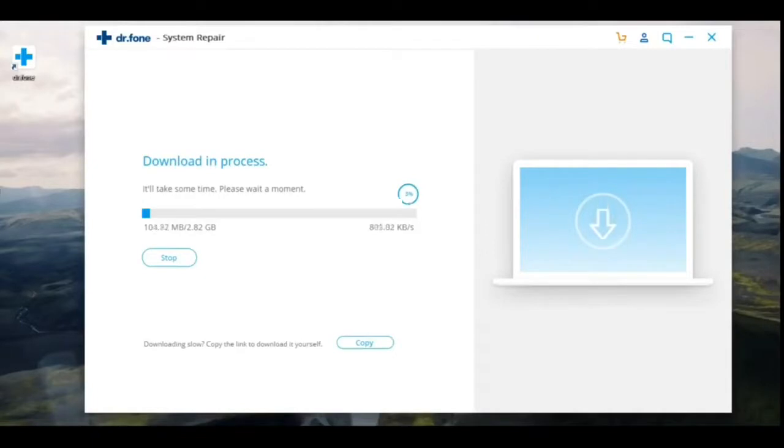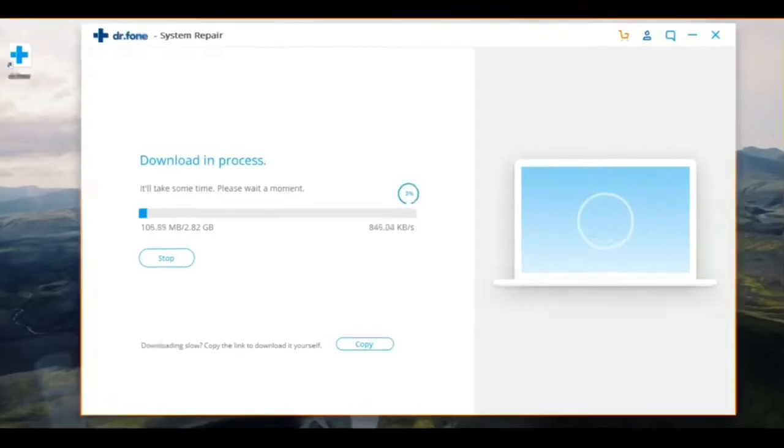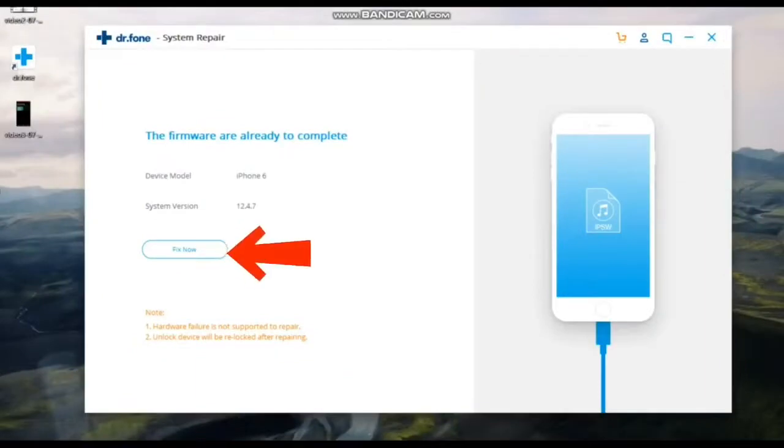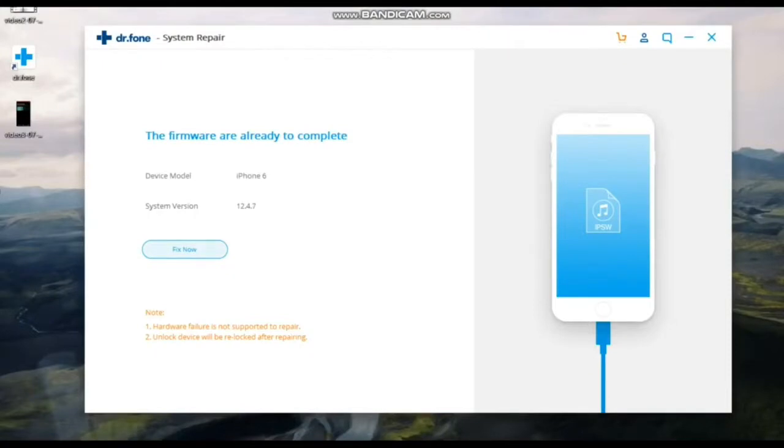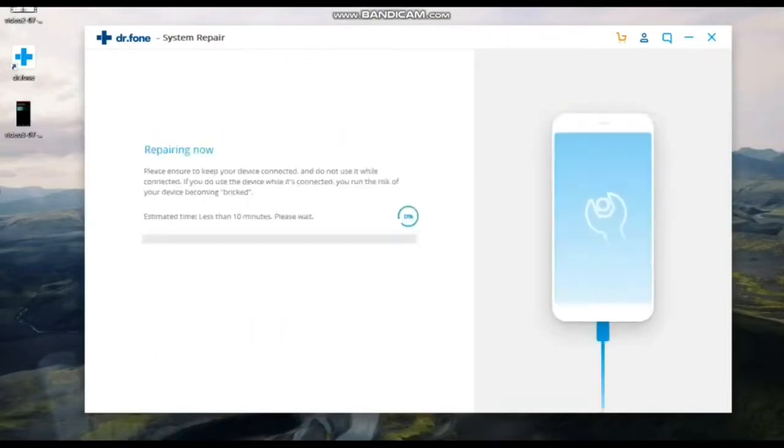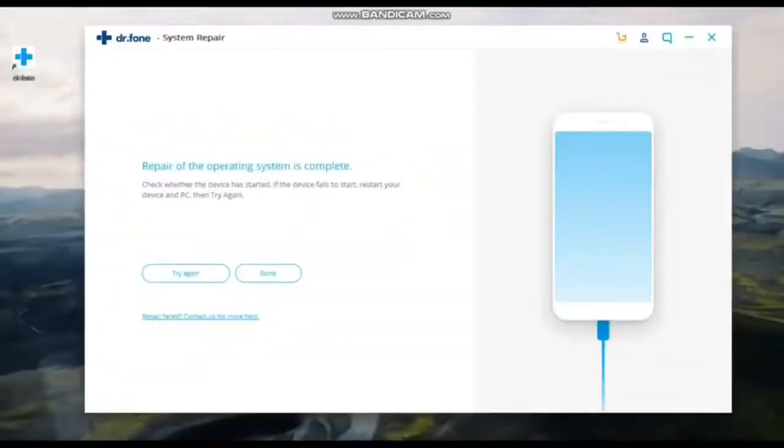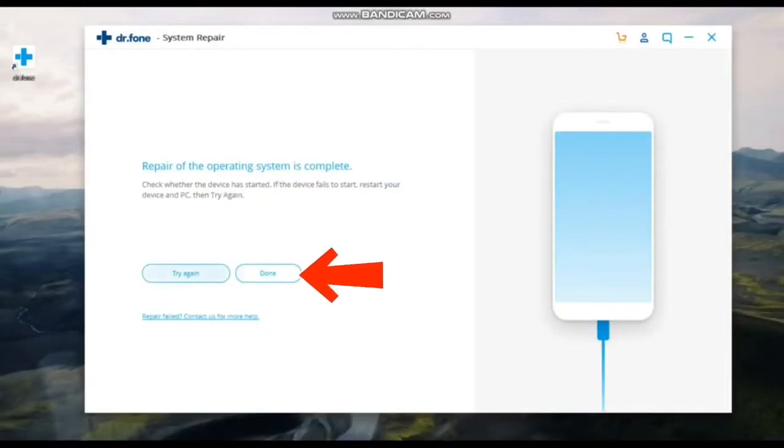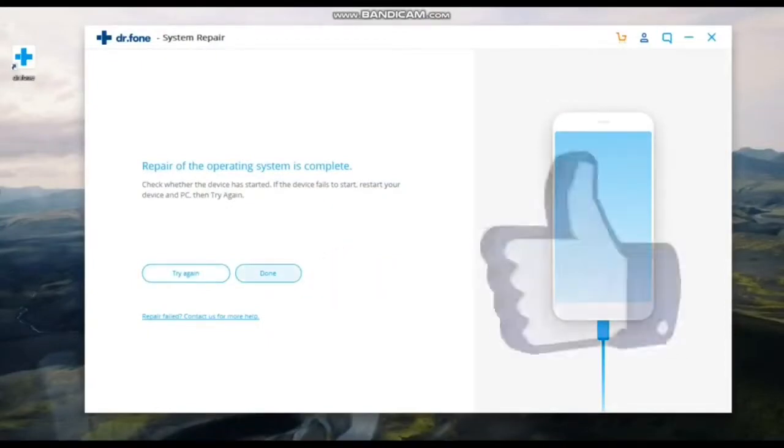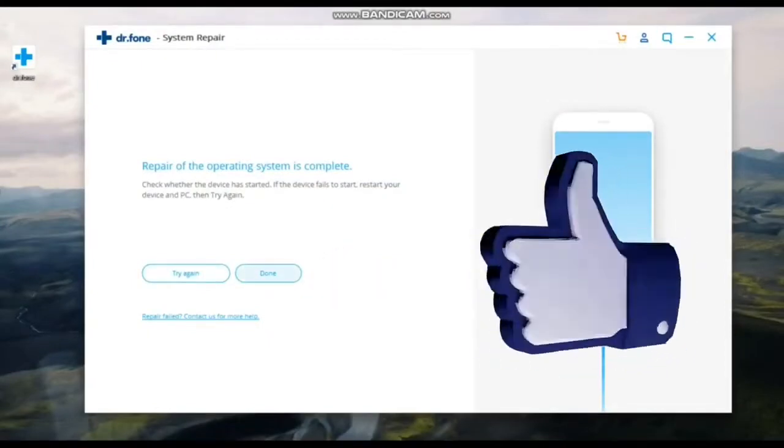After the download of all the necessary data ends, the Dr.Fone program will begin to restore all the data on your smartphone. When the download of all the data is complete, you will need to click on the Done button. After that, your iPhone is restored with all the data and ready to use.